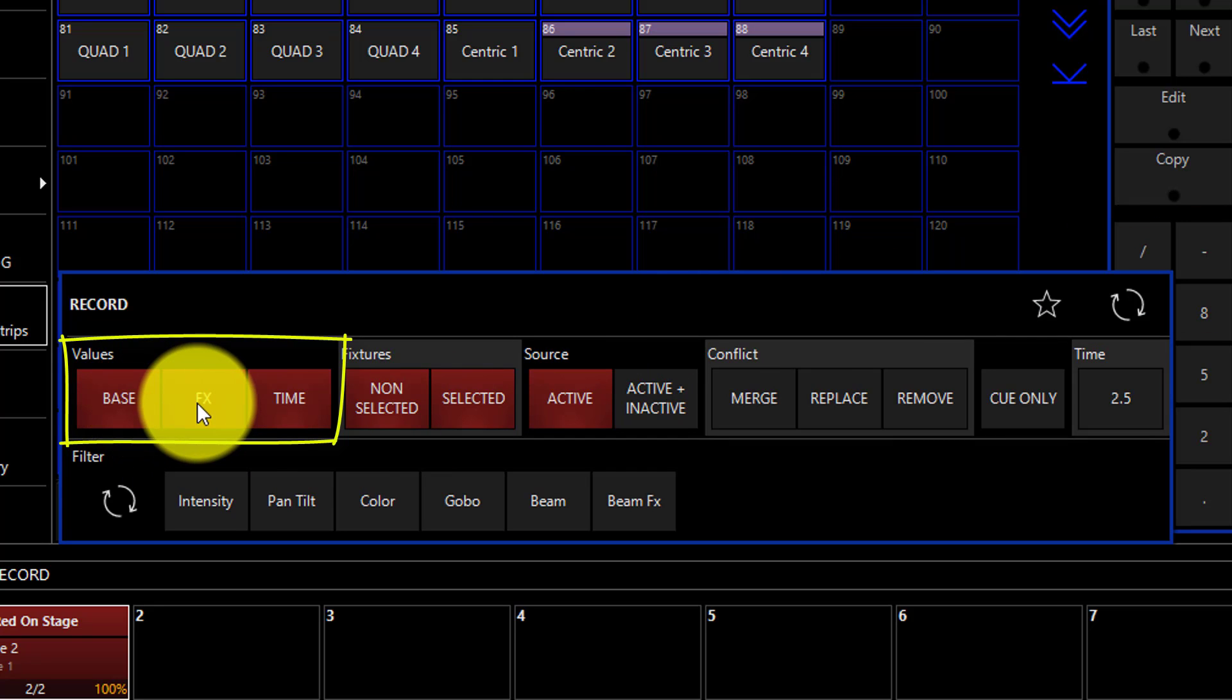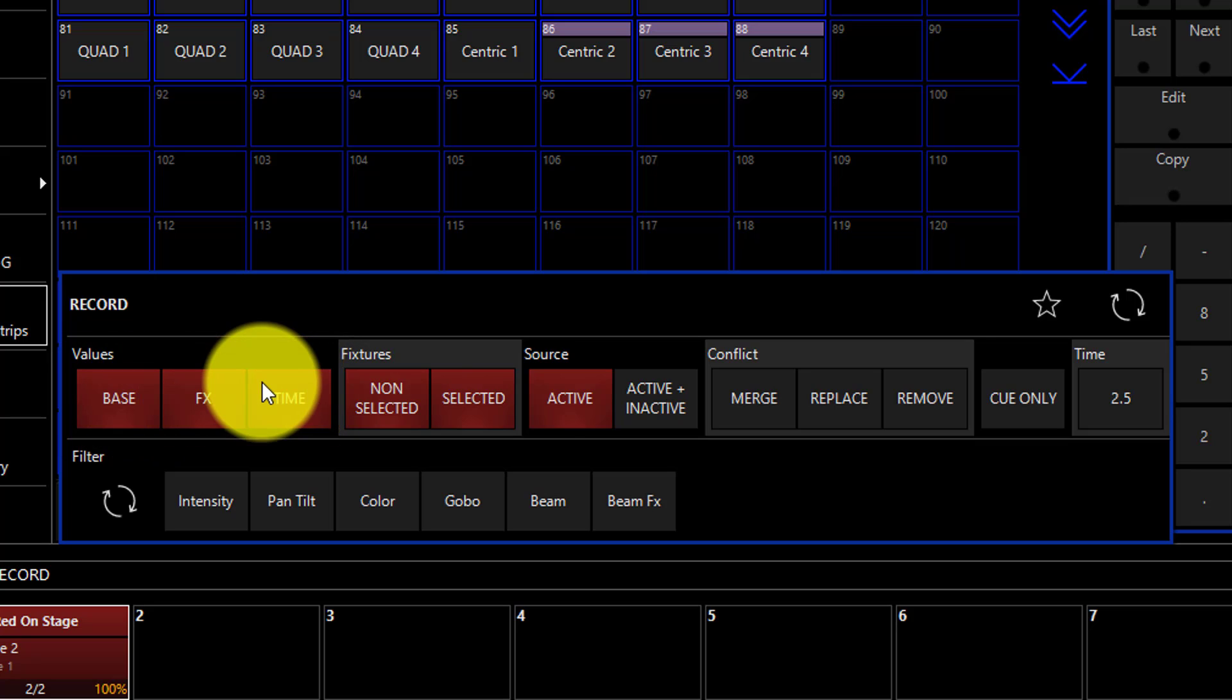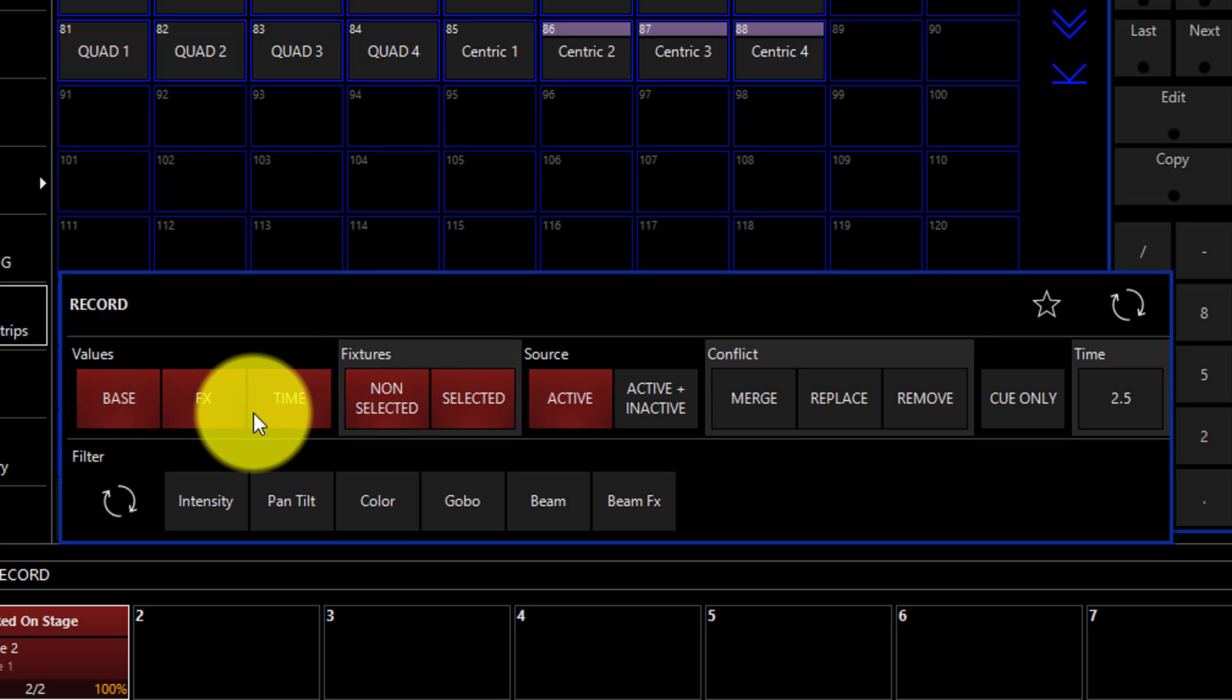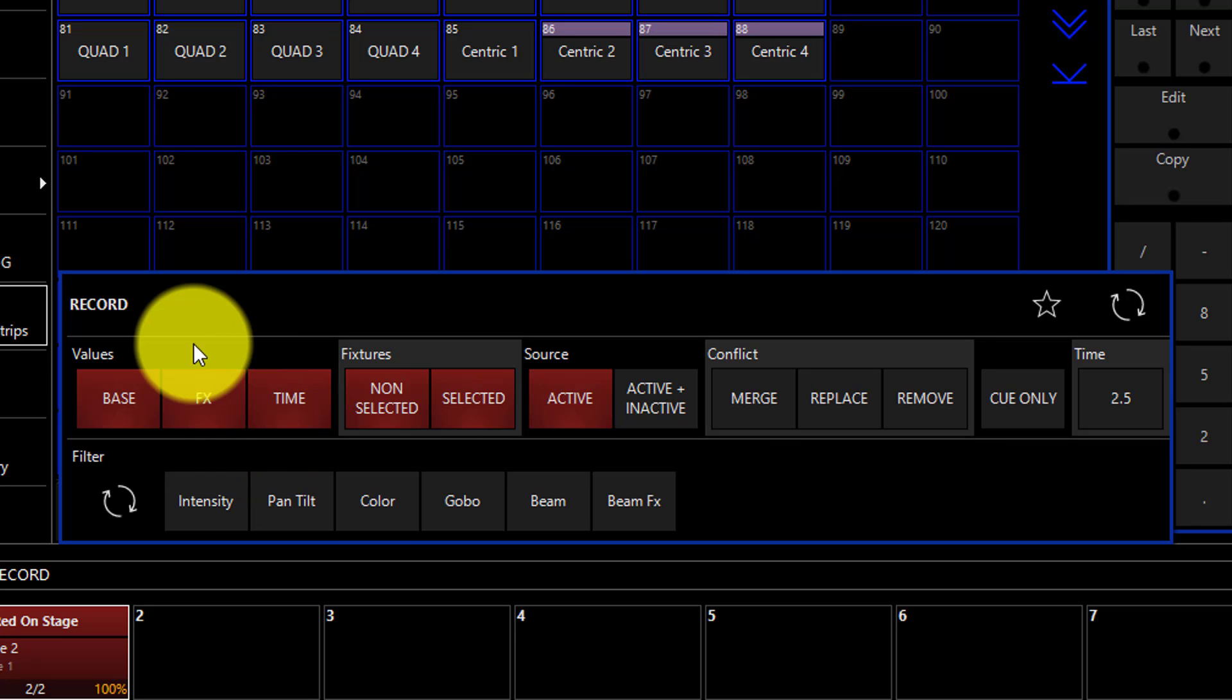It says base, effects, and time. Here's where we can toggle the different types of values that we want to record. It's important to note that only values that are in the programmer that you've brought in since the last clear of your programmer will be recorded. So if there's no effects or time values in the programmer, none are going to be recorded.